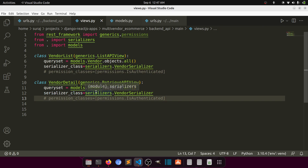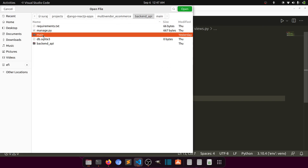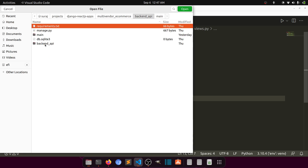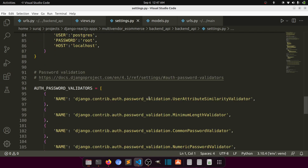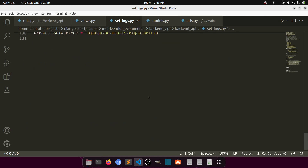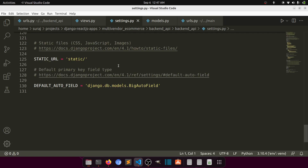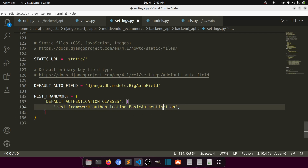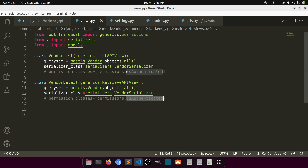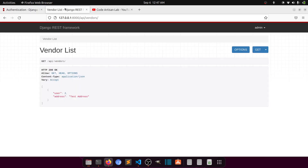Let's move the permission to the project level. I'll open the core settings file at `backend/api/settings.py`. I'll add the REST framework settings, setting `DEFAULT_PERMISSION_CLASSES` to `IsAuthenticated`. Let's refresh and see.